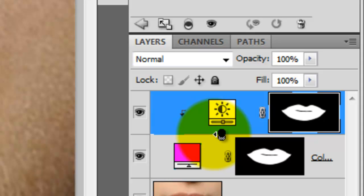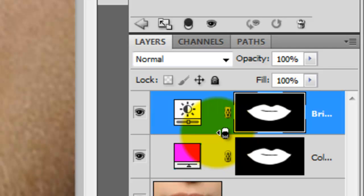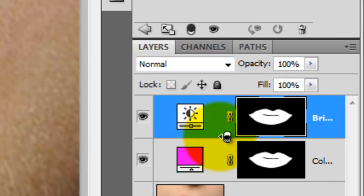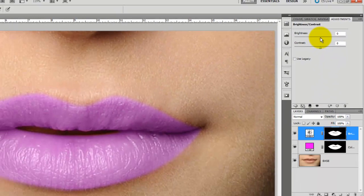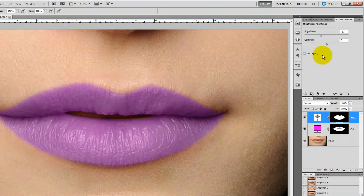This will clip the top adjustment layer to the layer below. If you don't do this, the adjustment layer won't work. You can also click on this icon to do the same thing. Adjust the Brightness and Contrast until you're happy with the results.